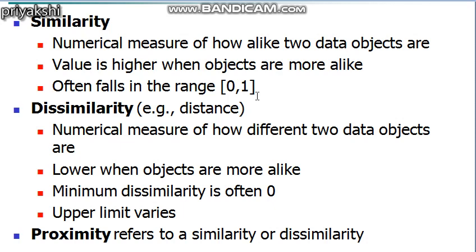Dissimilarity — also referred to as distance in some books — is defined as a numerical measure of the degree to which two objects are different. Dissimilarities are lower for more similar pairs of objects. Distance is often used to refer to a special class of dissimilarities. Dissimilarity values generally fall in the interval of zero and one, but it is also common for them to have a range from zero to infinity.